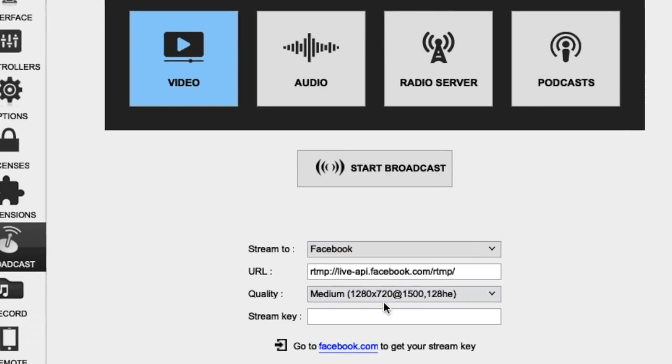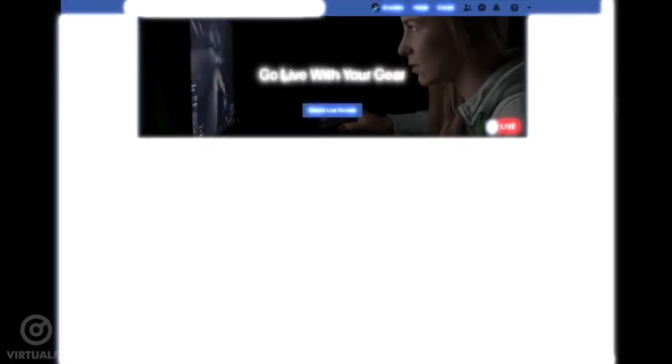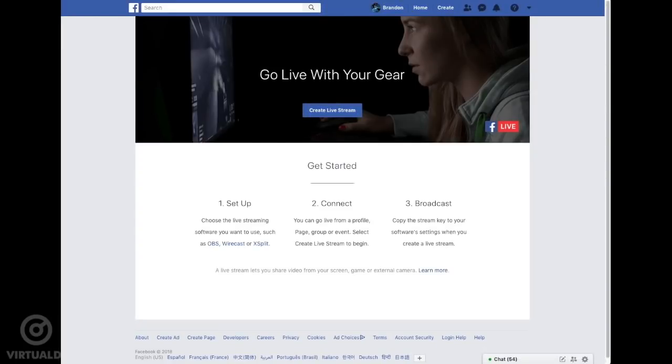Now, we need to enter our unique Facebook stream key. To get this, simply click on the link and a web browser will open. If not already, log in to your Facebook account and you'll be taken to your Facebook Live control panel page.